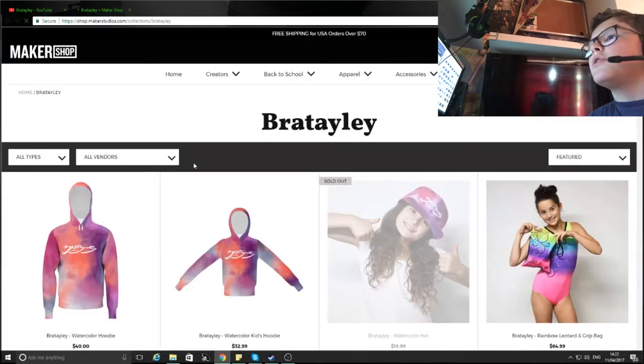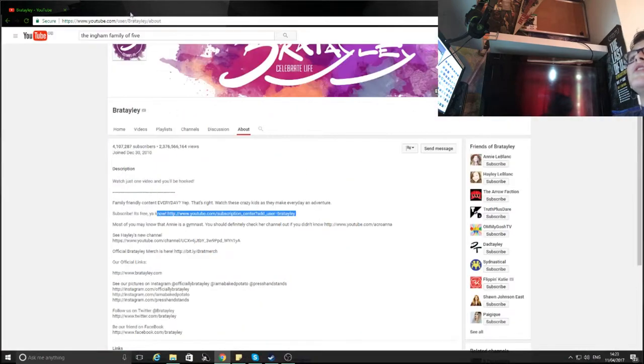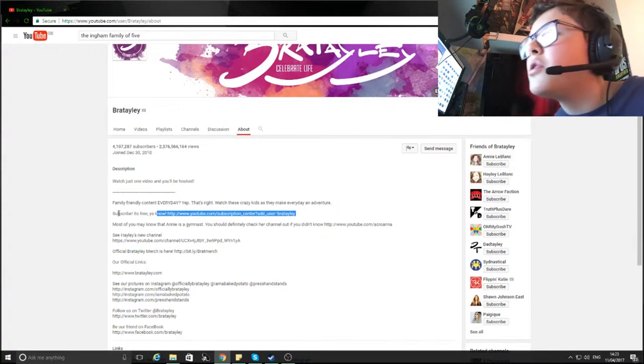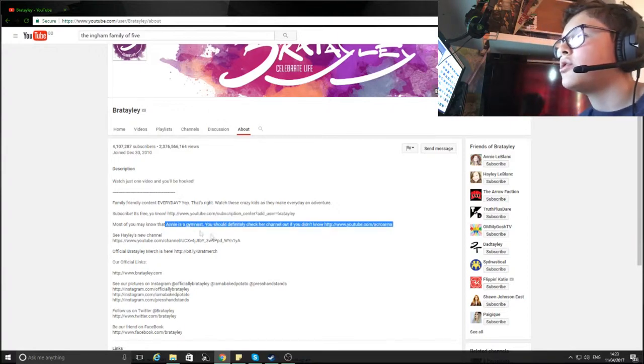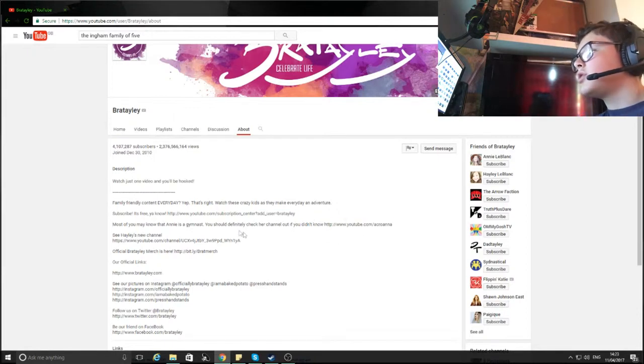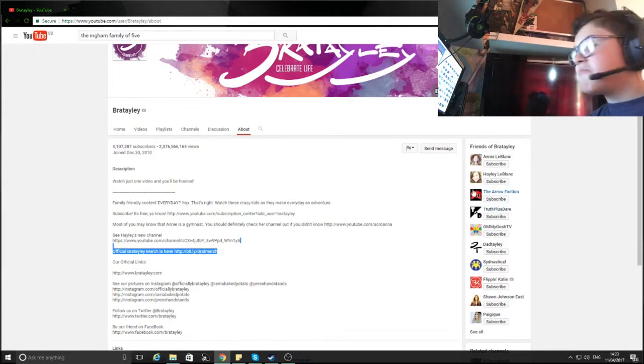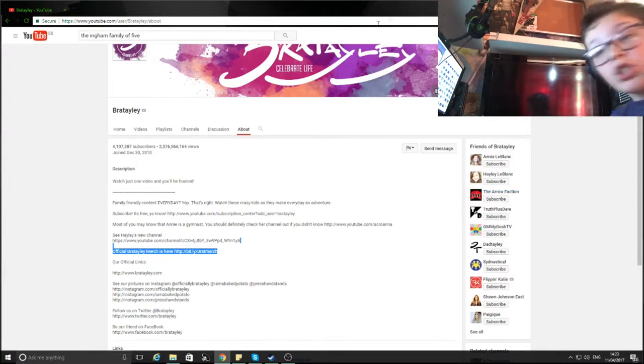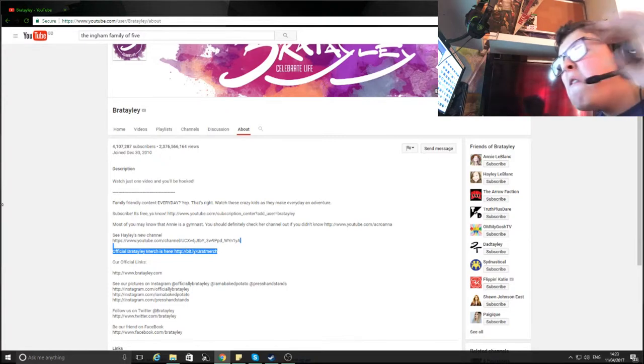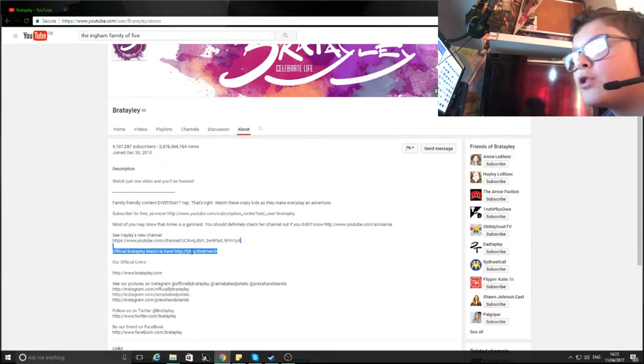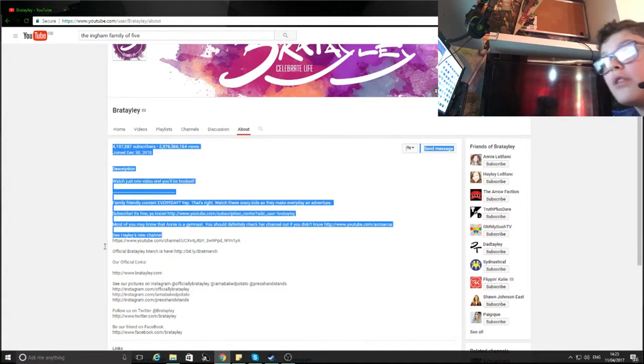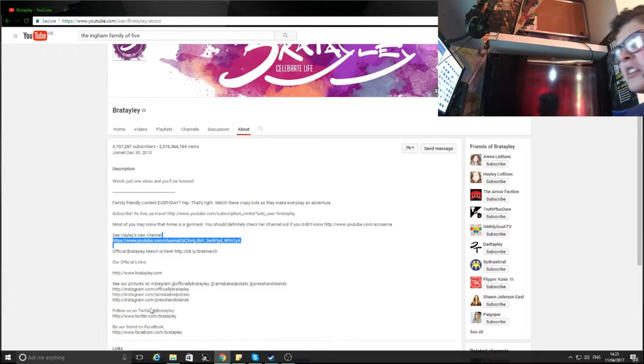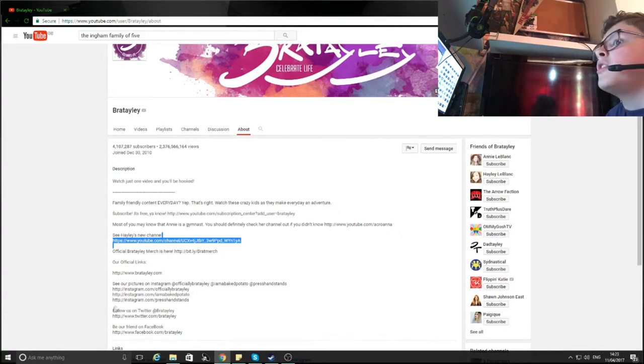But what's this? Money, monetary. Oh no, the merch, using kids to sell merch. No. As most of you may know, Annie, I don't know who Annie is, is a gymnast. You should definitely check out that channel if you do not. So even the kid has her own channel now, wow. They all have their own channel. That's what gets you money. I never thought about that. If I were to do a vlog channel now, I'm just going to make individual channels just so I can get that extra double time money. Official brutality merch is here.